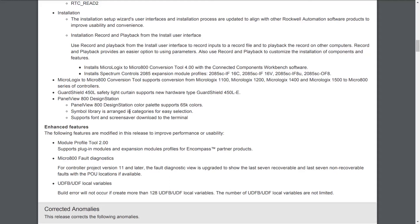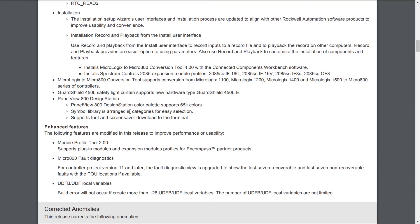As far as advanced features, they expanded the Module Profile tool to support plugin modules and expansion modules from third-party and compass partners. They also expanded the Micro800 fault diagnostics so the diagnostic view will show the last seven recoverable and last seven non-recoverable faults with POU locations if available. When it comes to UDFB and UDF local variables, there used to be an error if you had more than 128. Now that's been eliminated and you have no limit other than memory on local variables in your user-defined function blocks or user-defined functions.